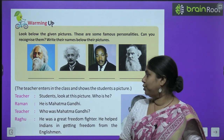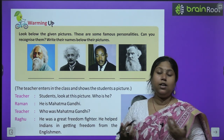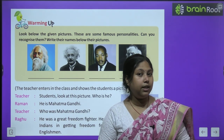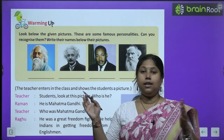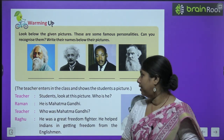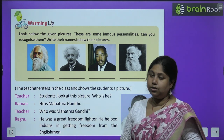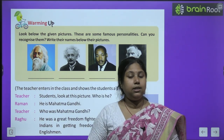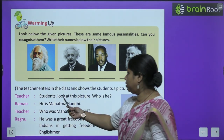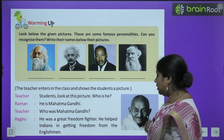अब आएए chapter शुरू करते हैं. This chapter is again in the form of a classroom conversation. Teachers और बच्चों — जैसे आप लोग class में जाते हैं, वैसे ही यह भी एक classroom का scene है जहाँ बच्चे और teachers बात करते हैं. The teacher enters the class and shows the students a picture. Teacher says: students, look at this picture — who is he? So this is the picture that the teacher is holding.